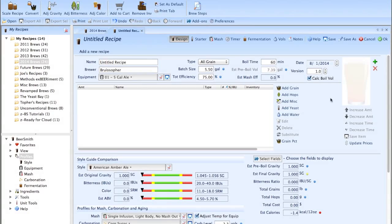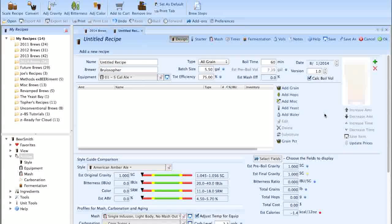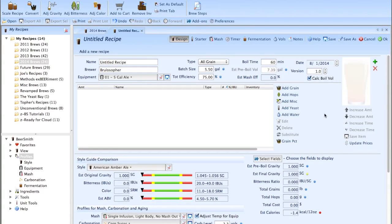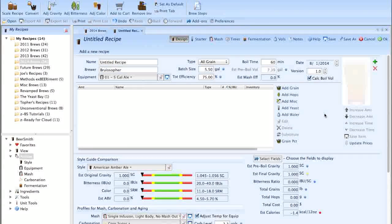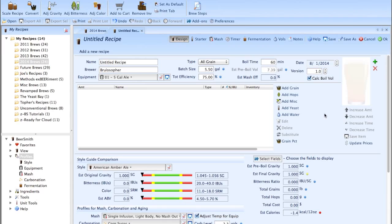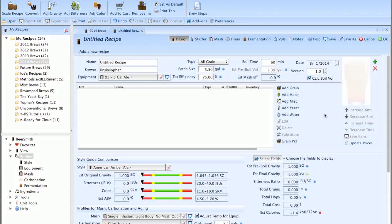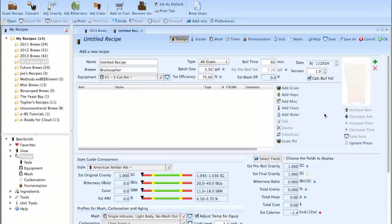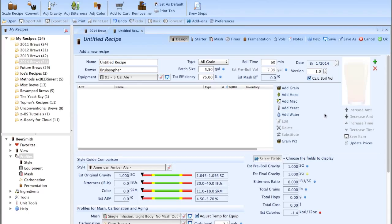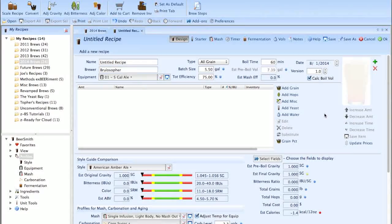So the next video is going to be about mash profile setup, which in my opinion is probably more important in terms of honing in on your own numbers than the equipment profile. Cheers.